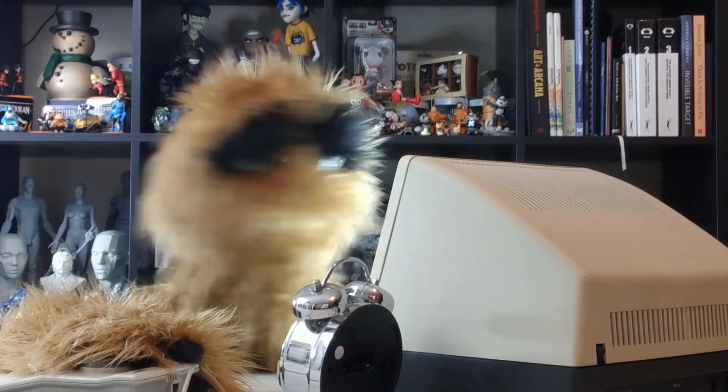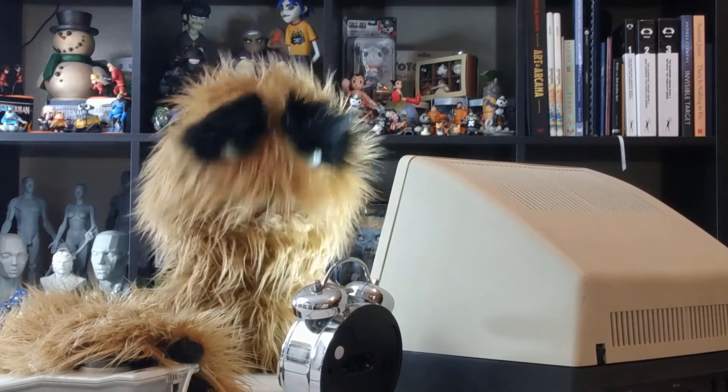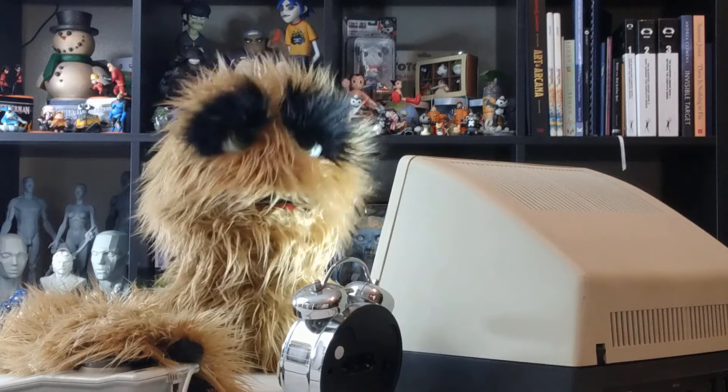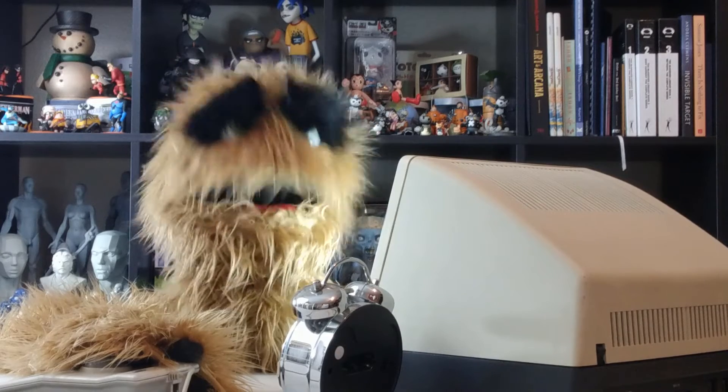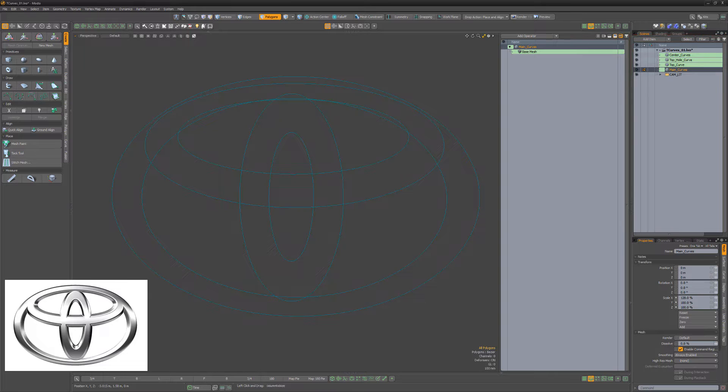Yum yum! Floyd here with a quick look at creating the Toyota logo using Curve Booleans in Modo. For this walkthrough, I've pre-generated all source curves using the Circle Curve tool.